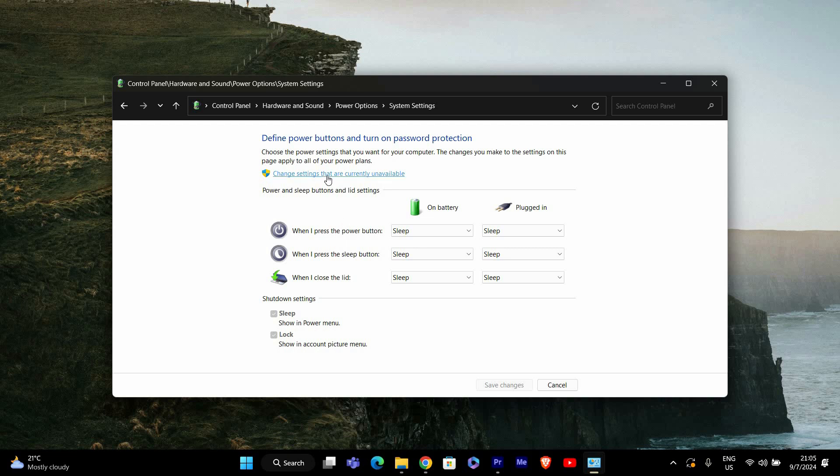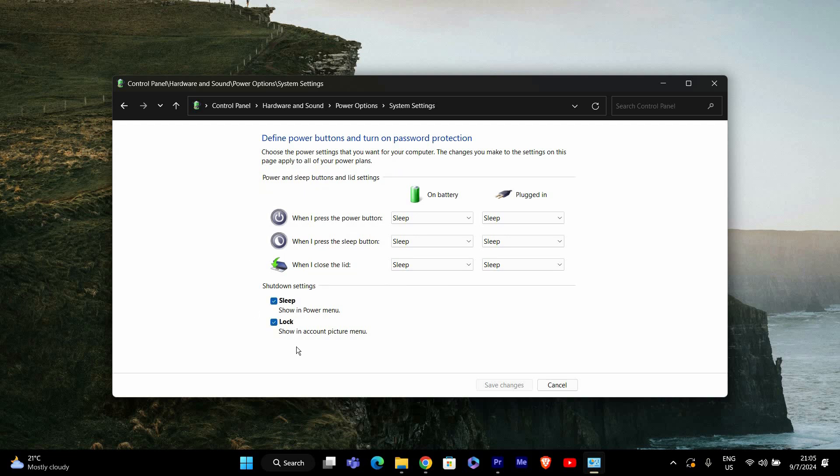At the top of the page, you'll see a link that says Change Settings that are currently unavailable. Click on this link. It will allow you to modify settings that are usually locked.